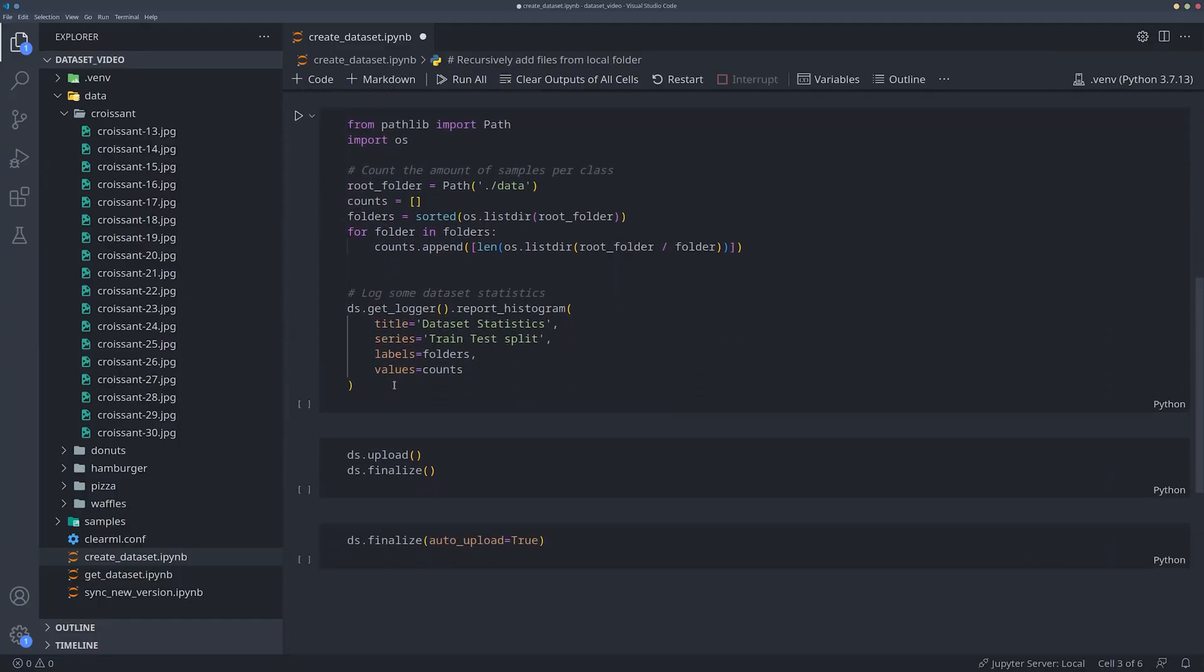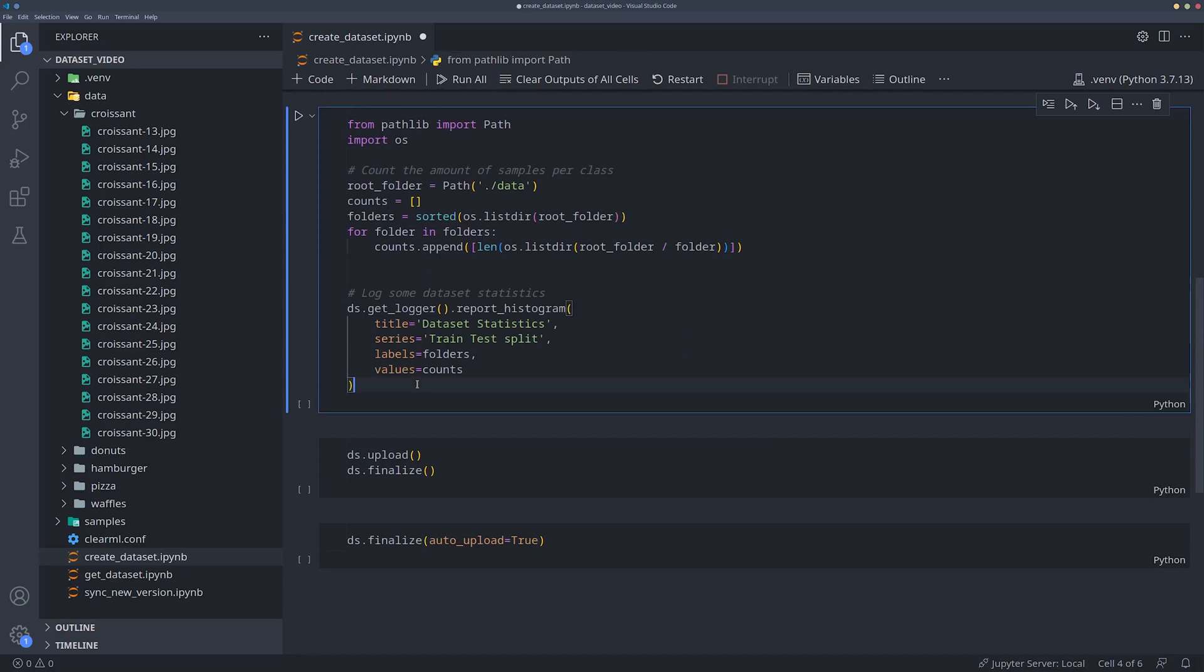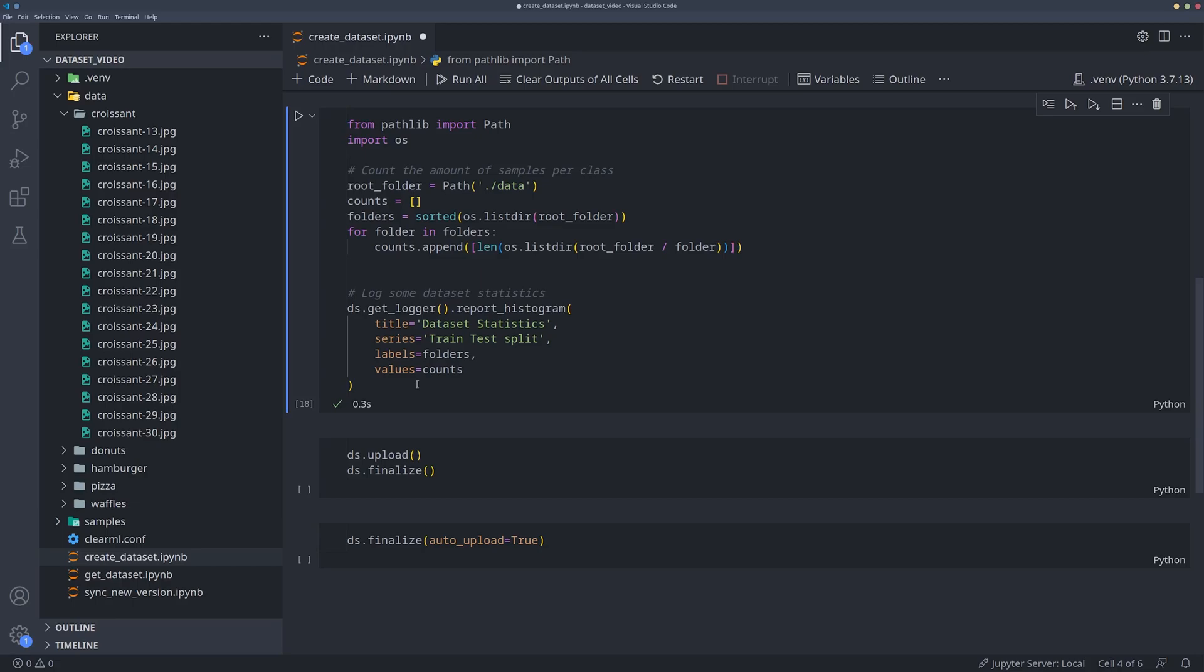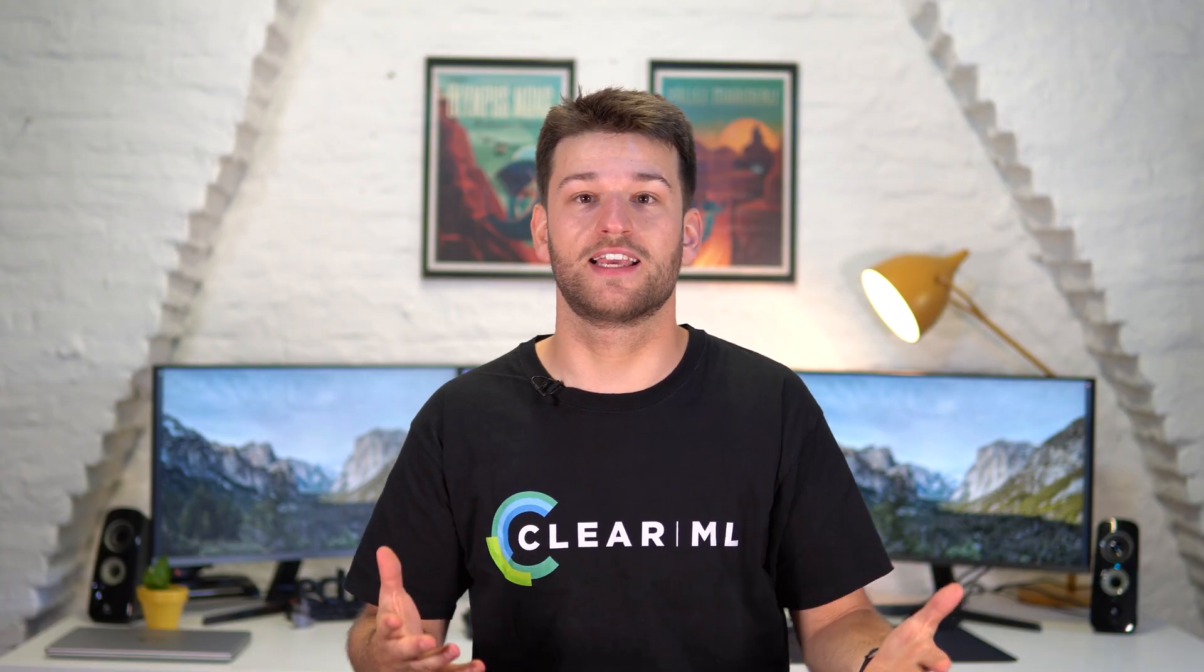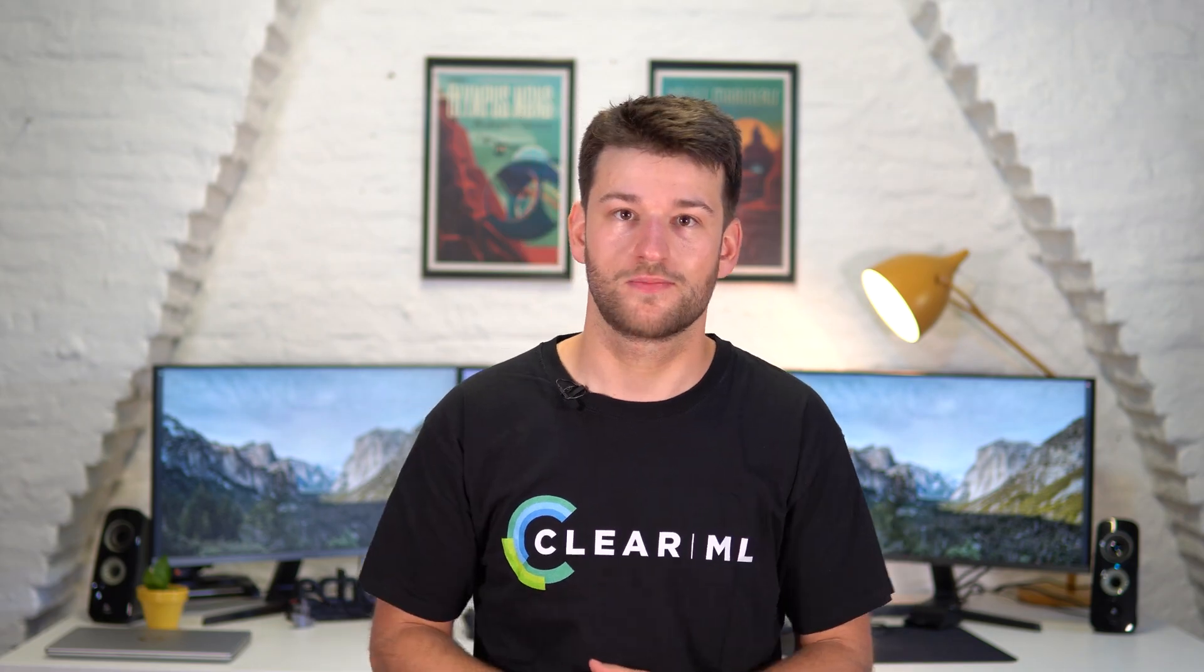A really useful thing that we can do with the Python interface is adding some interesting statistics about the dataset itself too, such as a plot for example. Here we simply report a histogram of the amount of files in the train and test folders. You can add anything to the dataset that you can add to a ClearML task, so go nuts!